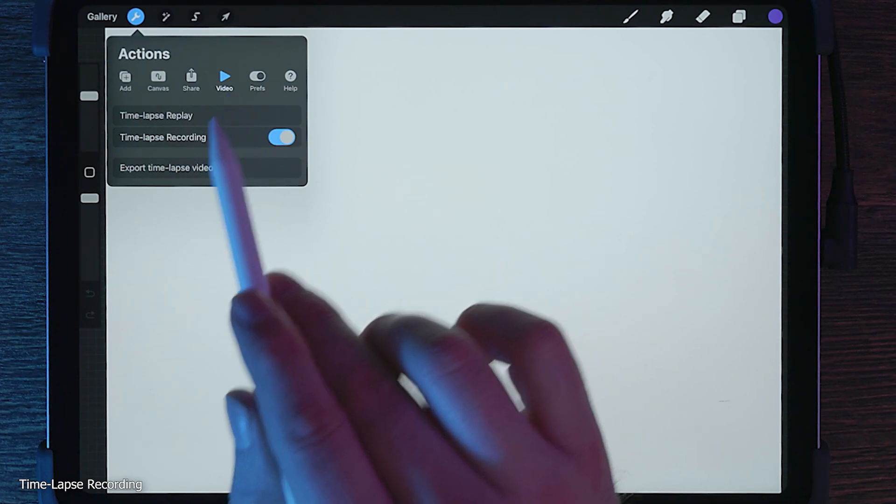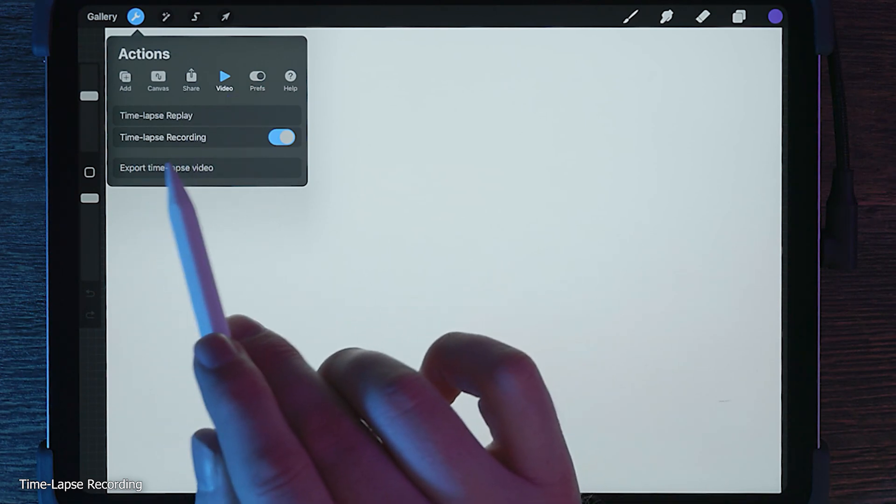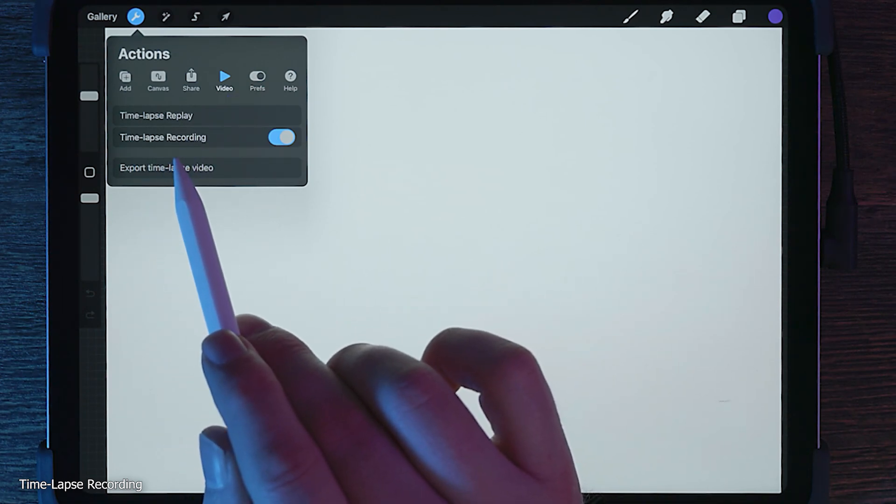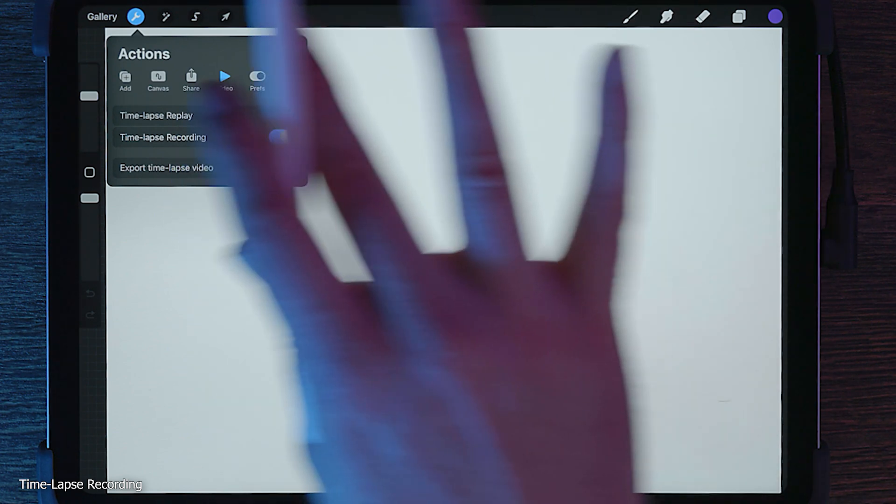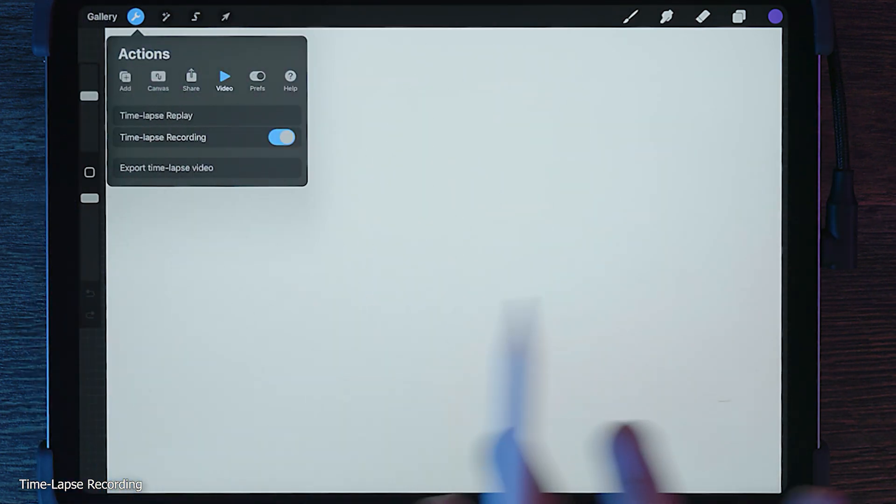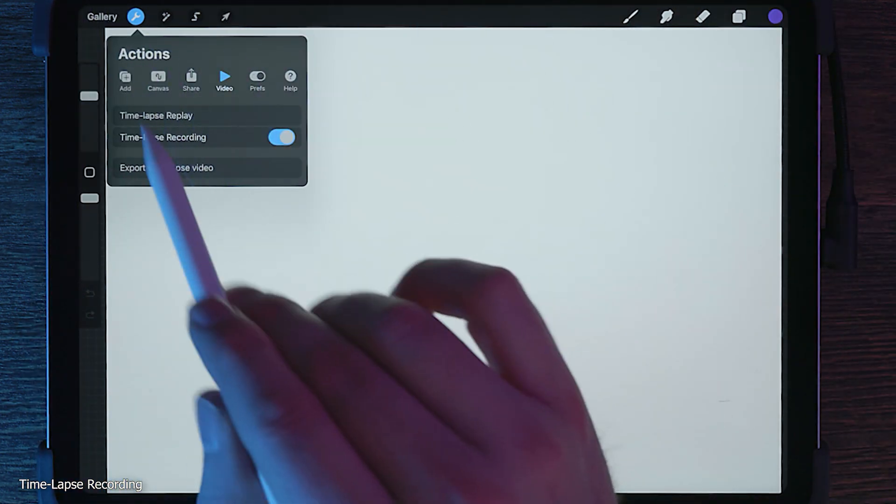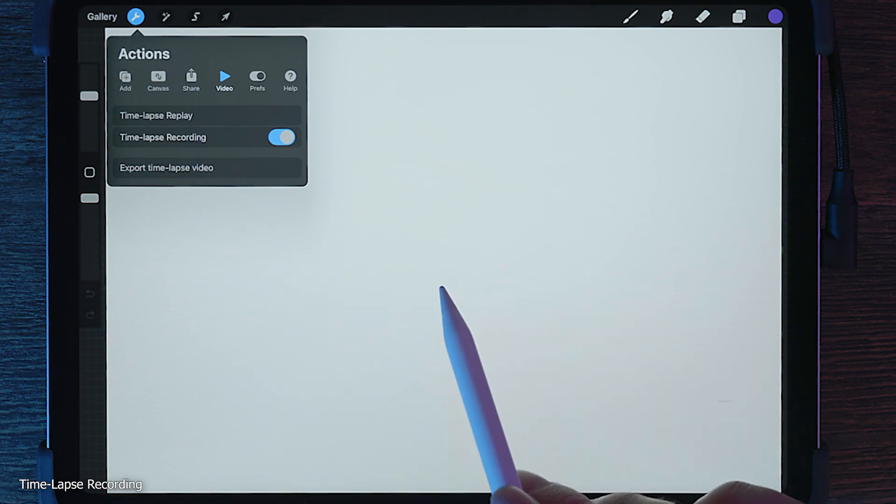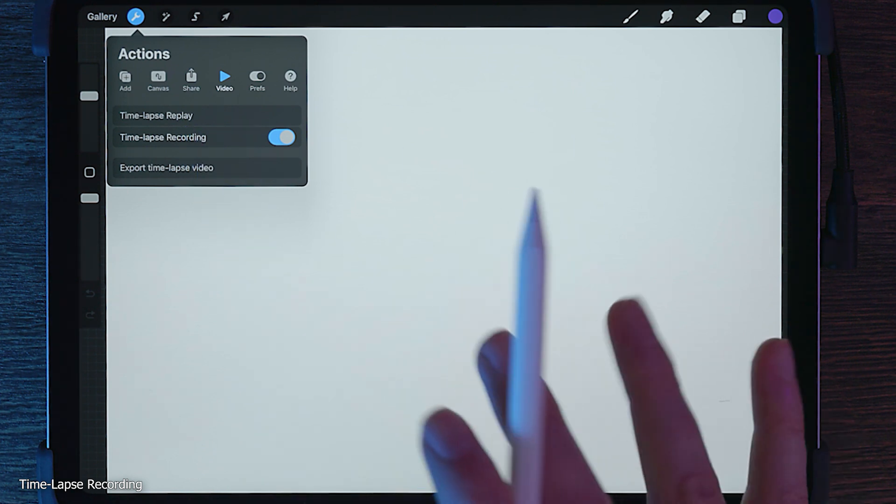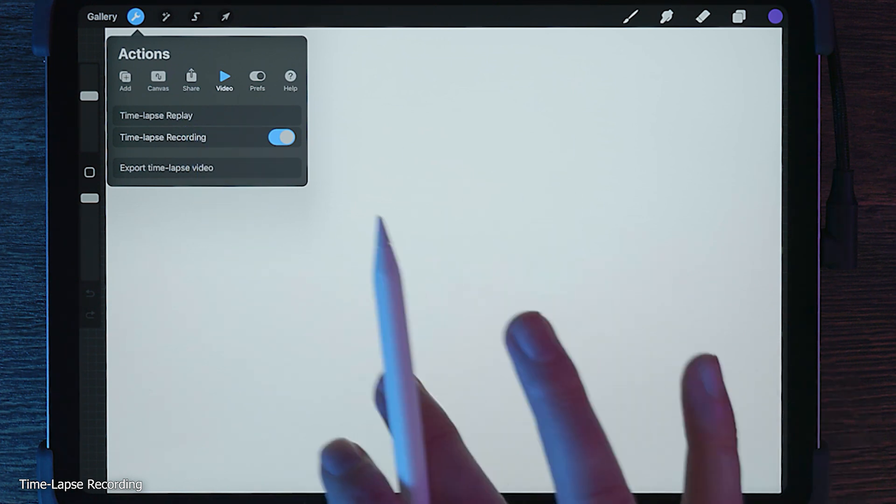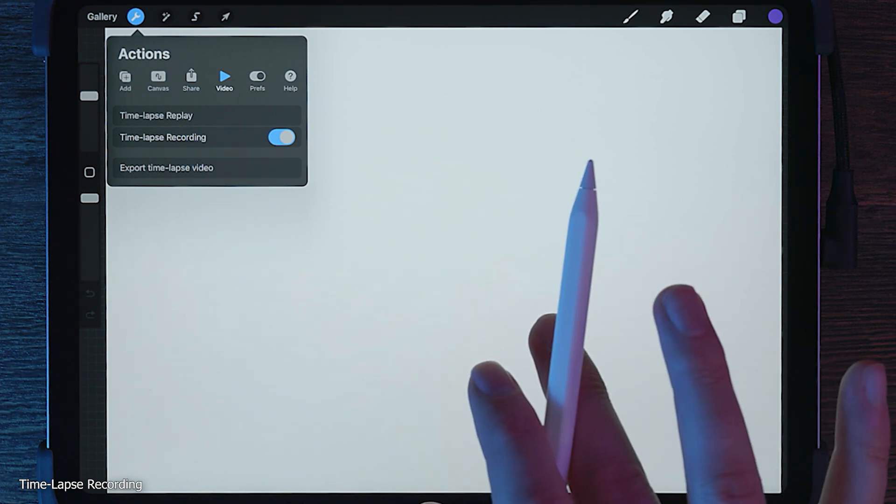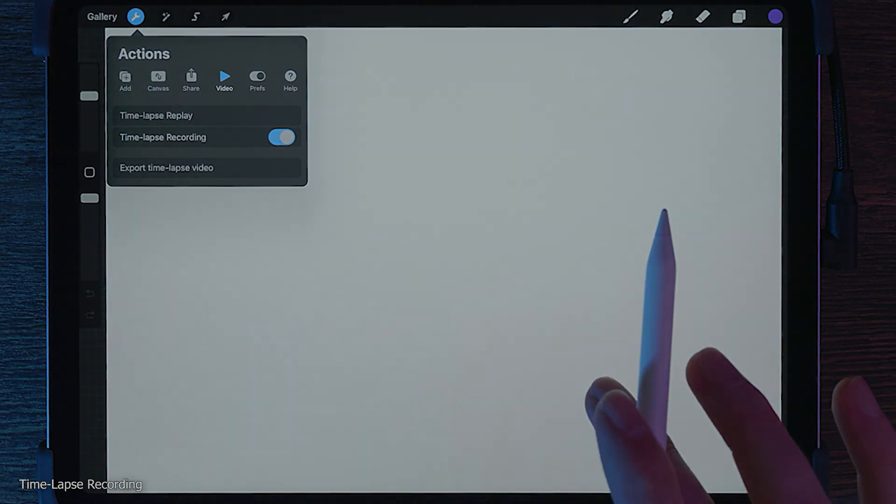While you are working on your art, it's possible to automatically create a time-lapse video that you can use to show your progress. Rather than capture everything, including the Procreate interface, only snapshots of your canvas are recorded. When played back, the result is a replay of your canvas as it evolved from beginning to end.